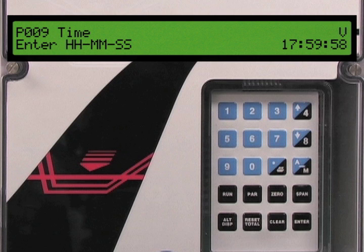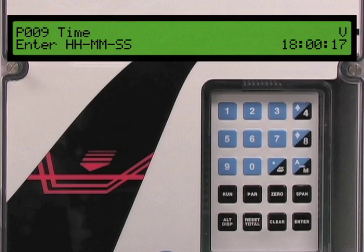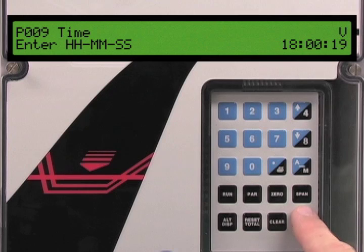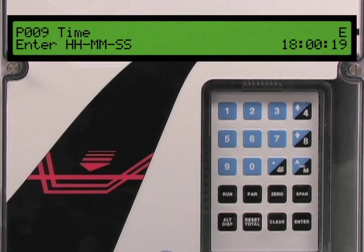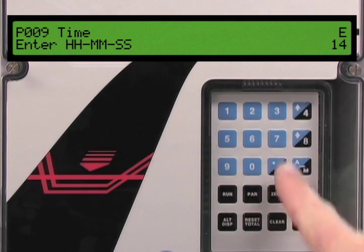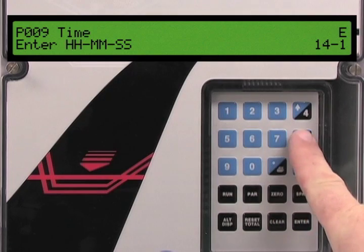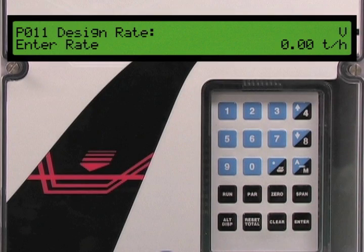The BW500 automatically advances to the next parameter. Parameter 9 is the time parameter based on a 24-hour clock. The format is hours, minutes, and seconds. Our current time is 2:18 p.m., so we will set this parameter to 14:18. To access parameter edit mode press the enter key, then enter 1, 4, dash, 1, 8, then the enter key to set the time on the BW500.